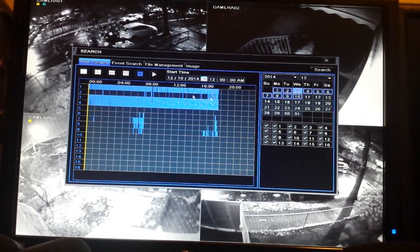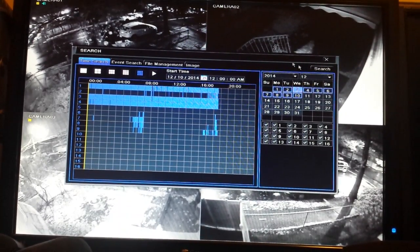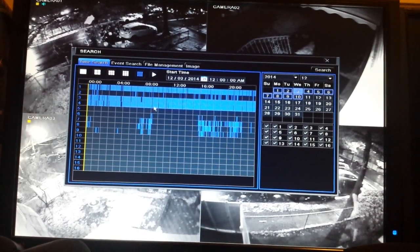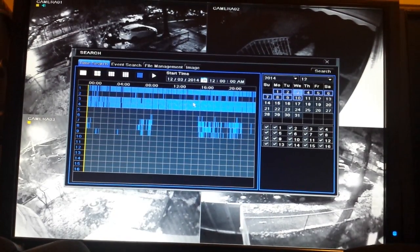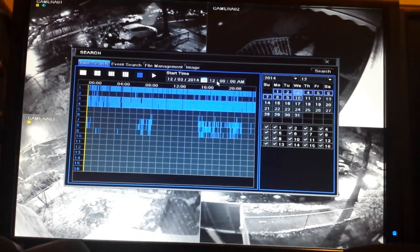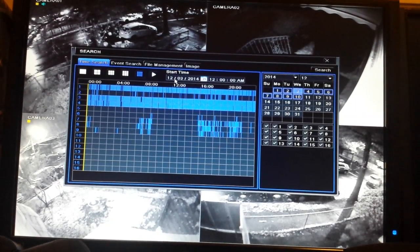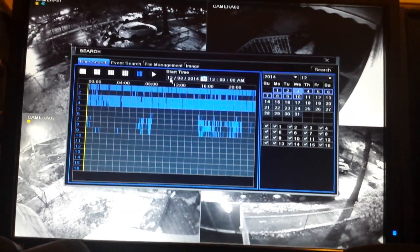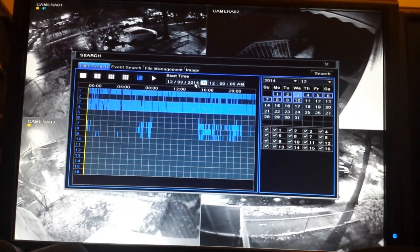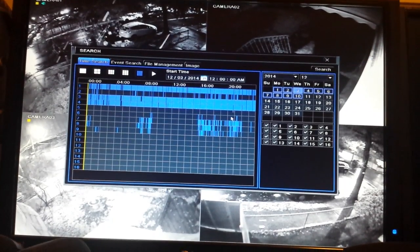If you notice, the bars and graphs will change because it's a different day with different recordings. At the top, you'll also see that the date has changed — it went from 12-10-2014 to 12-3-2014.